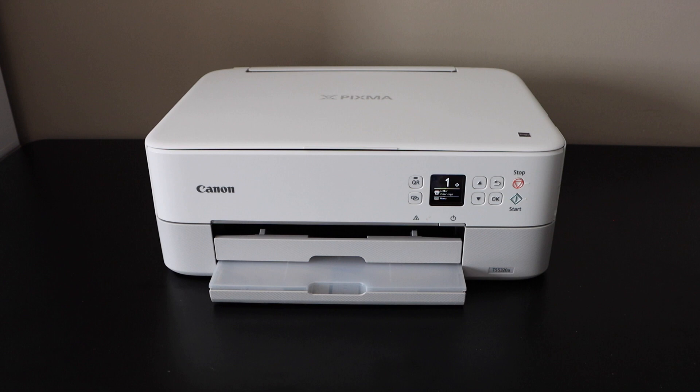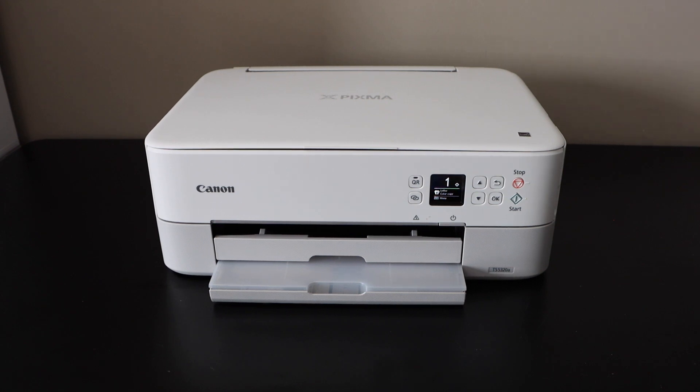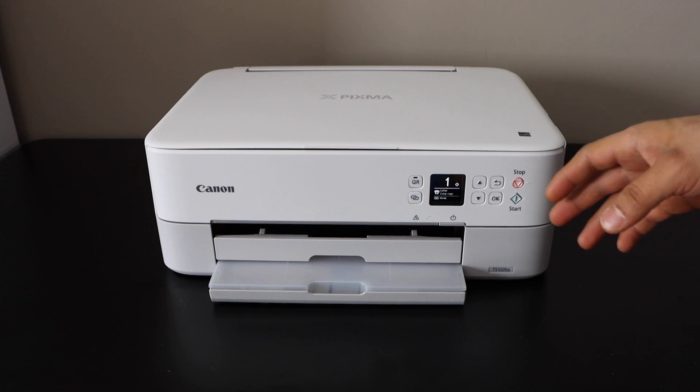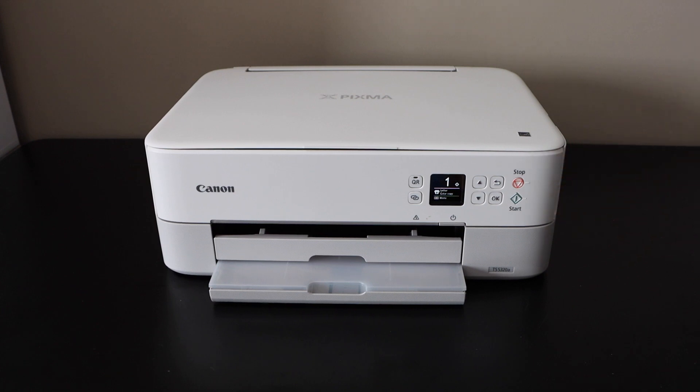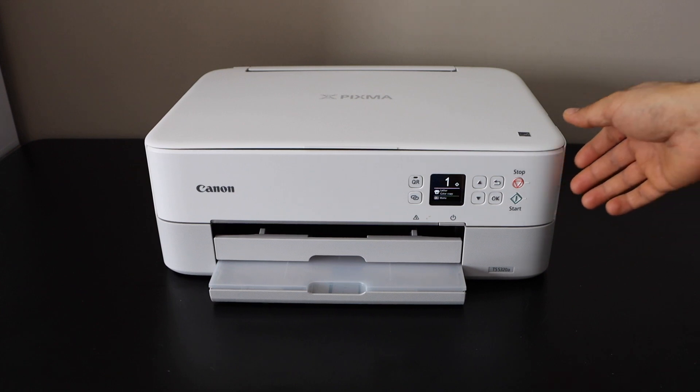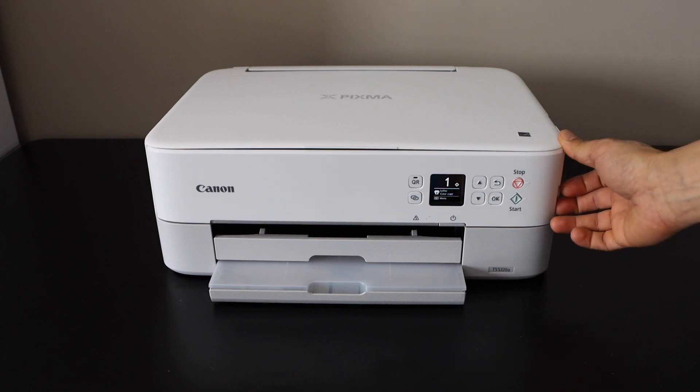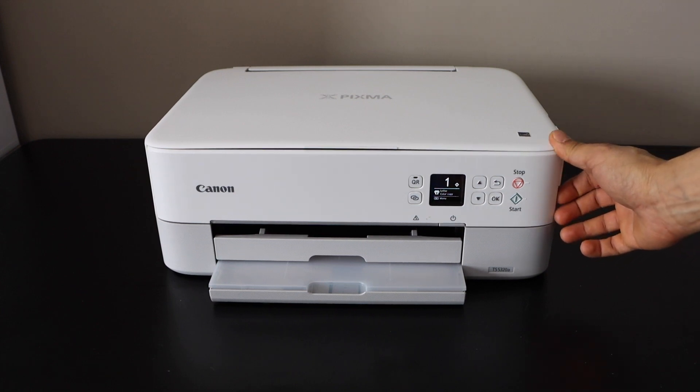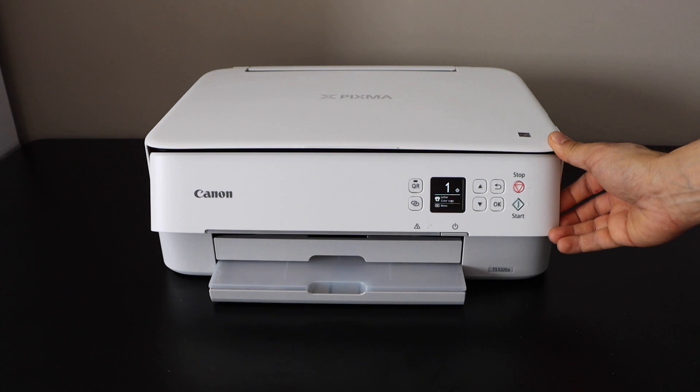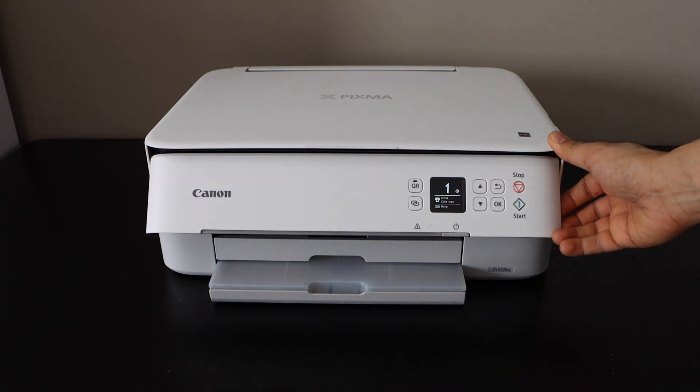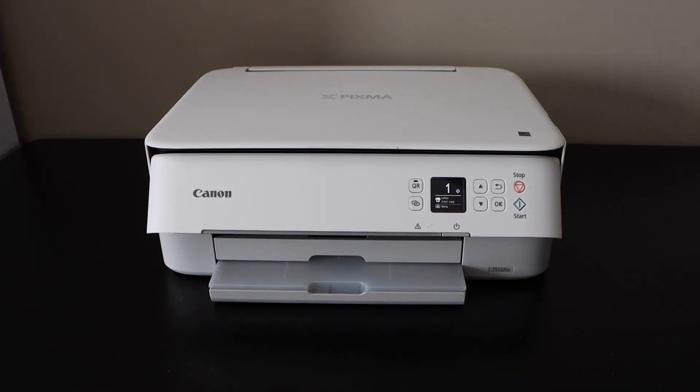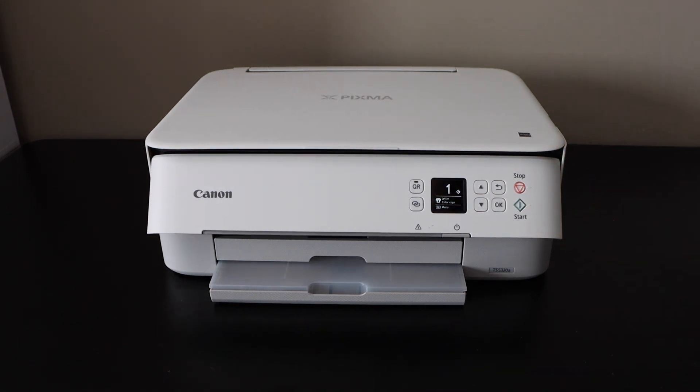In this video, I'm going to show you how to set up your Canon Pixma TS5320a printer with an iPhone. First, we will connect the printer to the WiFi network, and then we will add it to the iPhone.